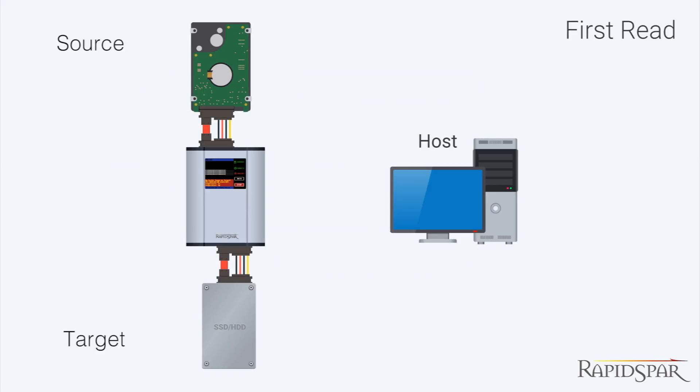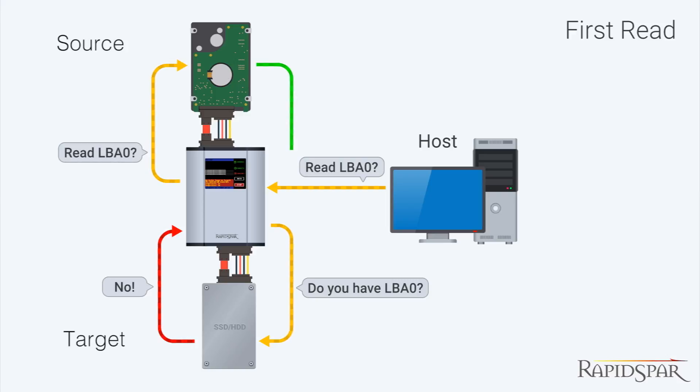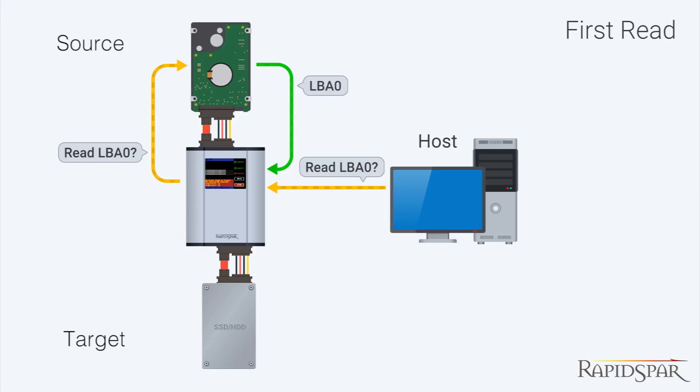RapidSpar will be taking requests from the host computer and checking whether requested sectors have already been recovered. If not, RapidSpar will recover the relevant sectors to the target drive, and also send them to the host as the response to the original data request.